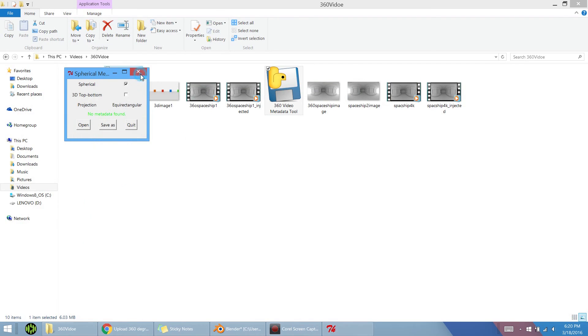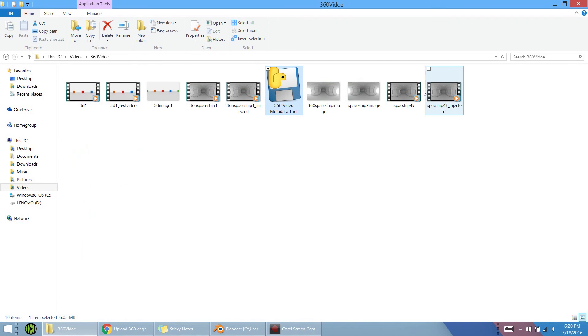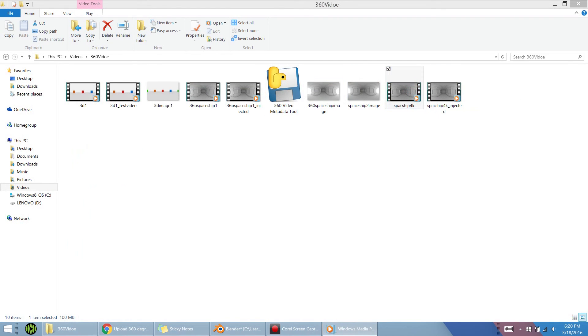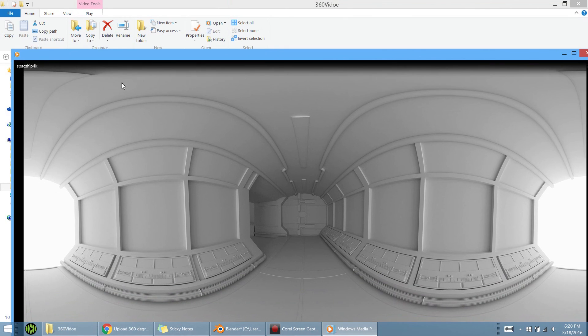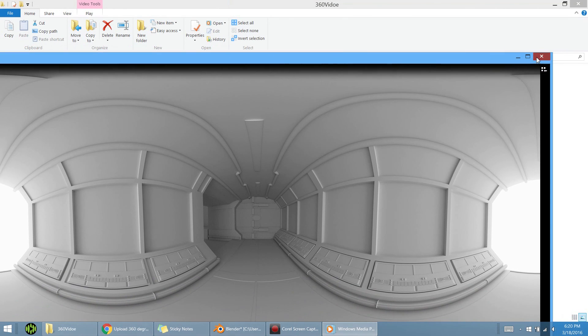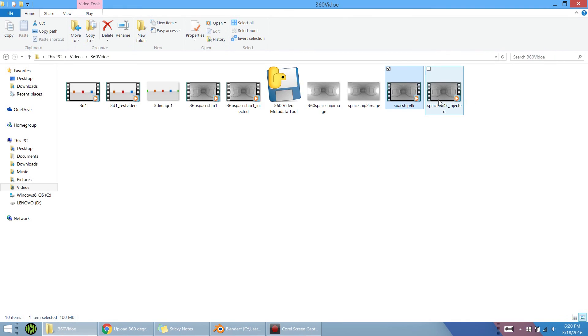It's basically going to look exactly the same. Before it looked like this, just the still image, nothing's happening. The next one just looked the same. But if you go into YouTube and upload it, all of a sudden it's going to turn into 360. As you can see for mine, because this is only 40 seconds, it took about 10 minutes to do the processing.